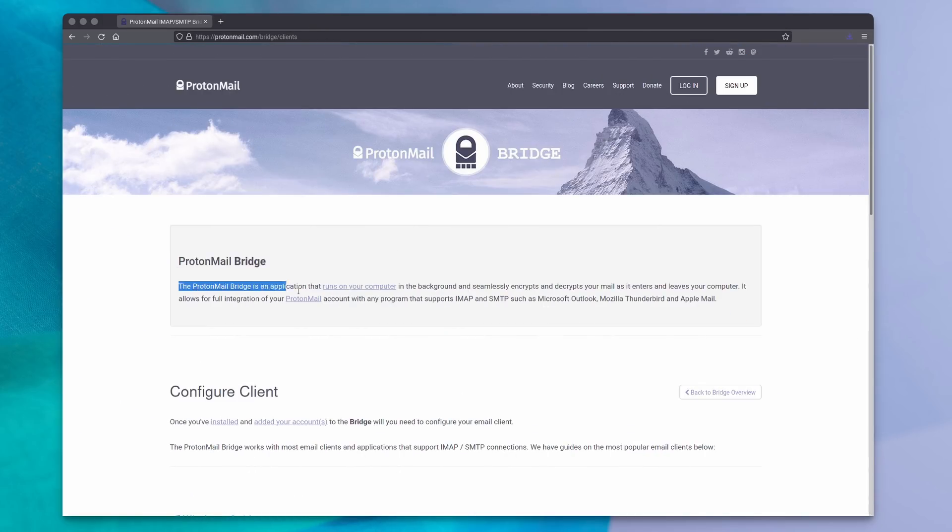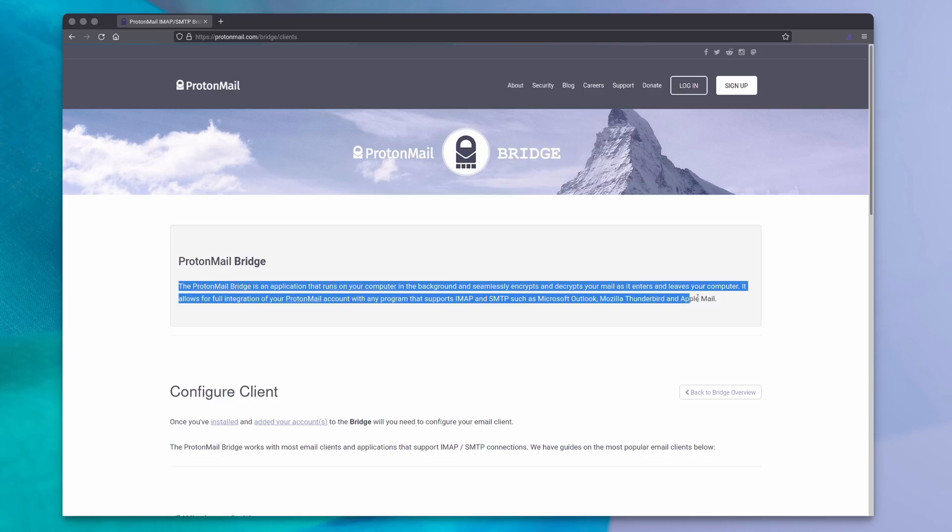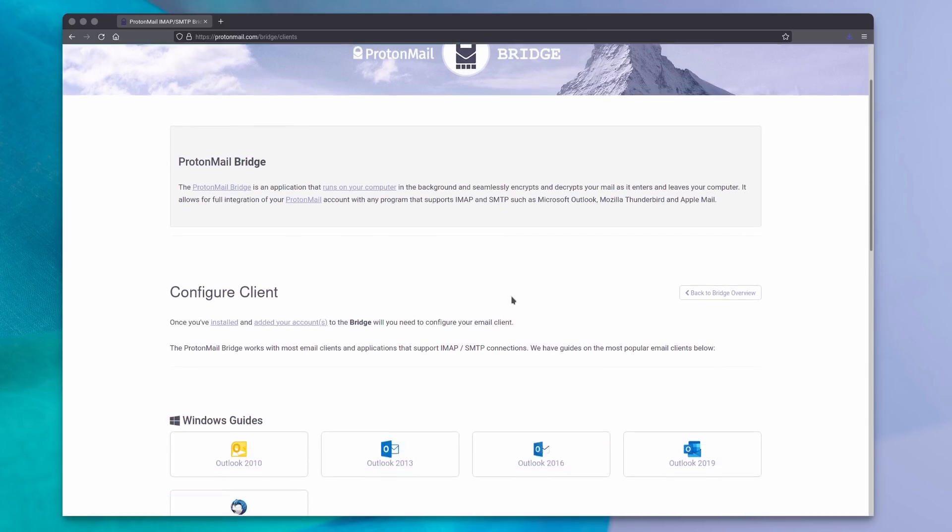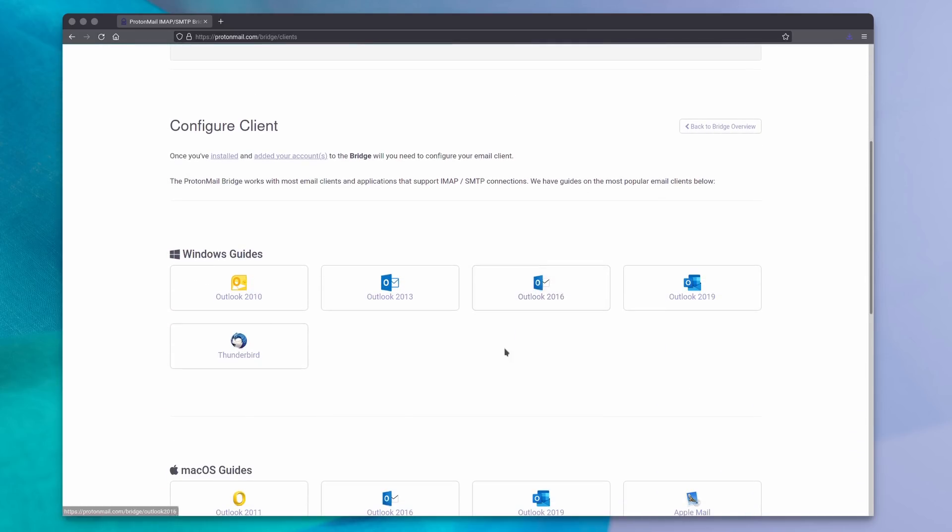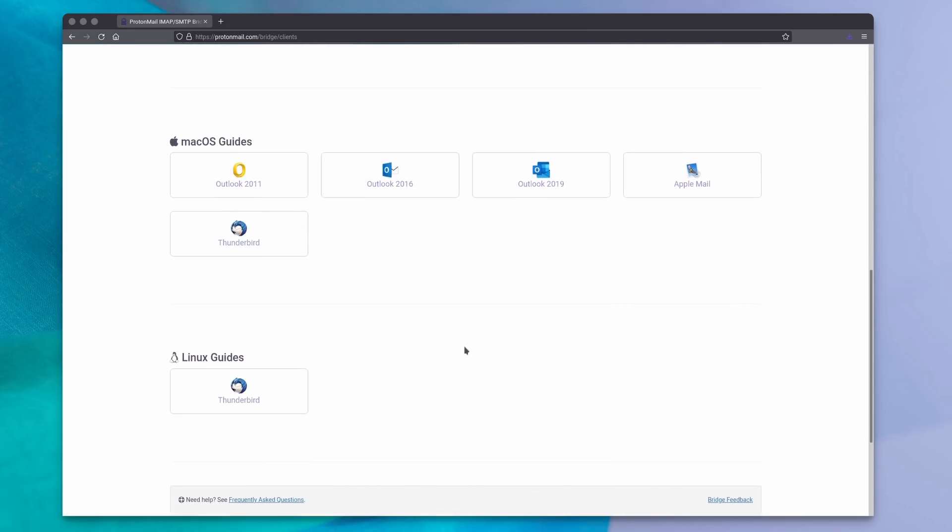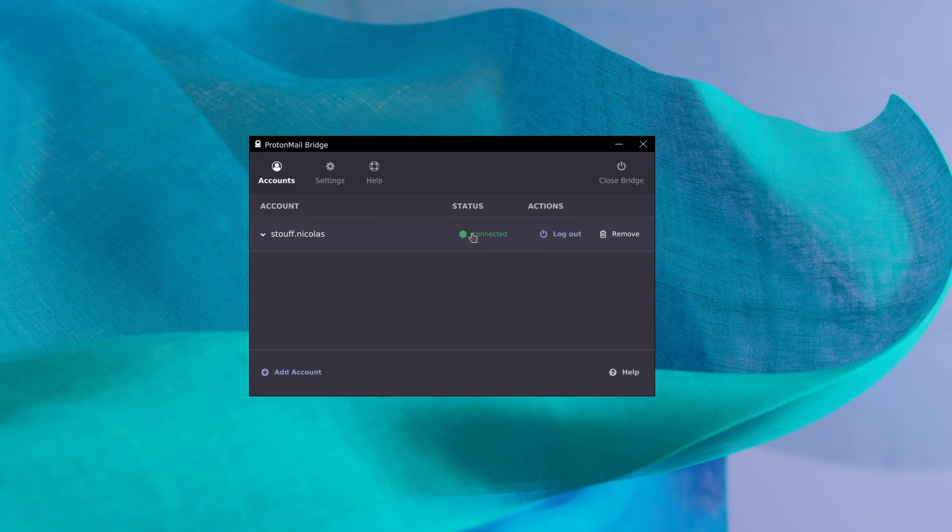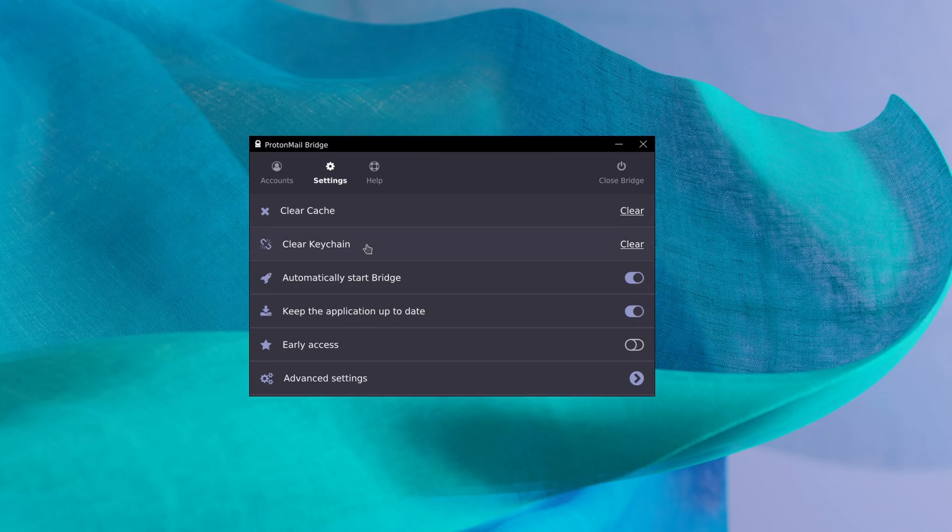Now you can still add your ProtonMail account to other clients, on Linux, macOS, or Windows, through the ProtonMail Bridge. It's a simple app you can install on any OS, and that will give you the credentials you need to enter in any client that supports SMTP and IMAP. I tested it with Kmail, and it works perfectly fine, even though they only advertise support for Thunderbird on Linux.